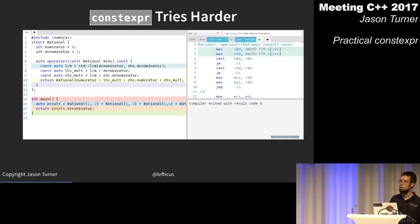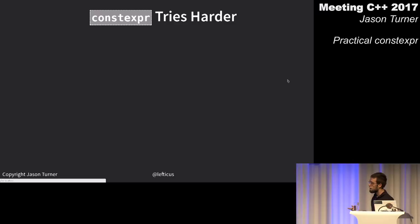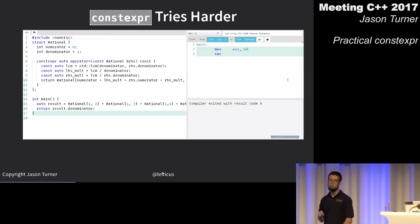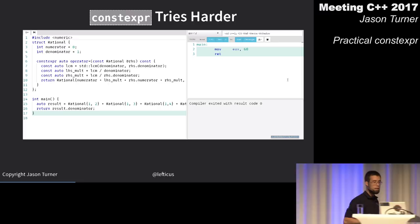I'm going to change my operator+ so it's now declared constexpr — the only change made to the code. The compiler fully evaluates this at compile time. Note that line 15 is not assigning in a constexpr context; we haven't changed anything except the definition of the class, and the compiler handles it.